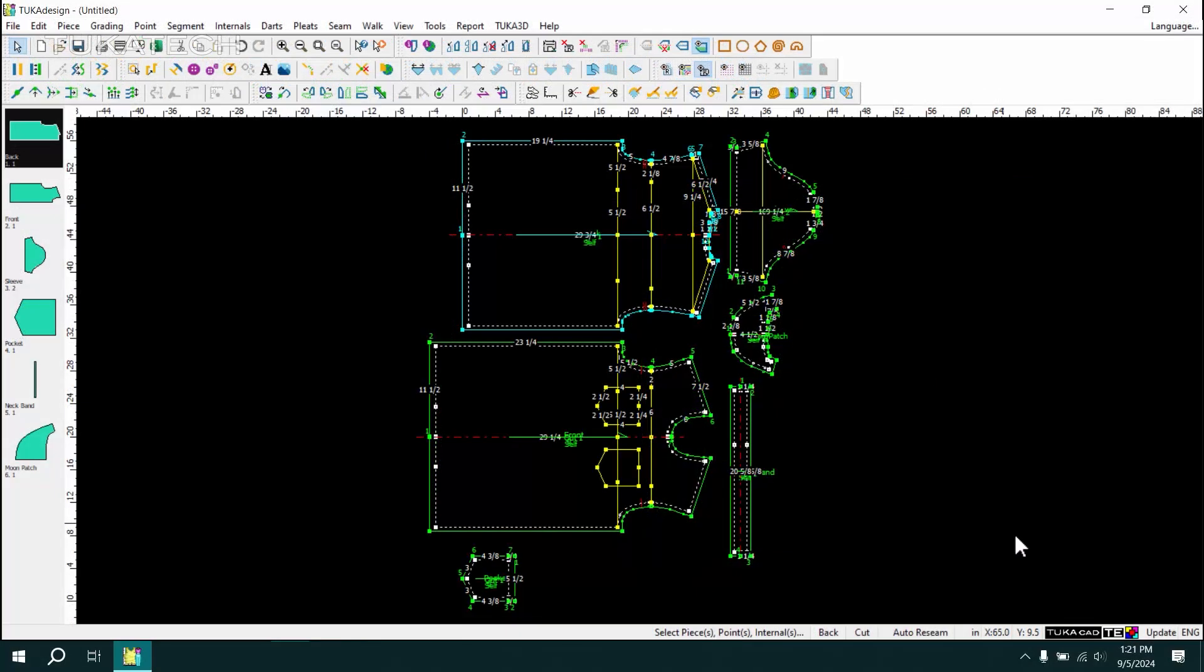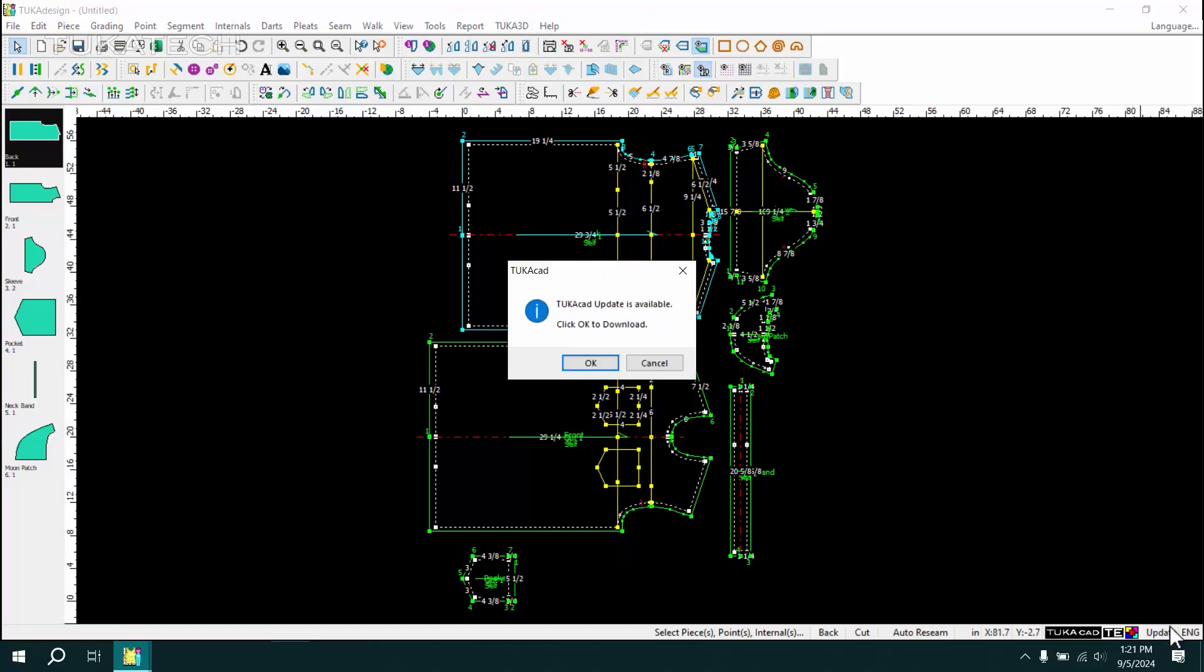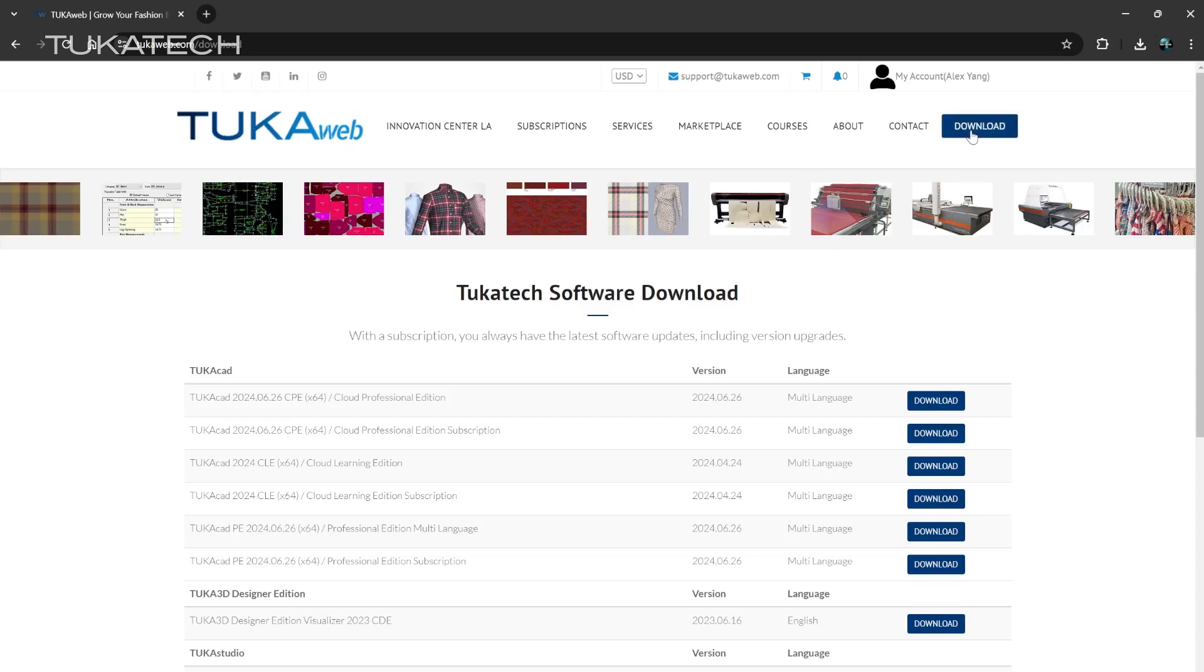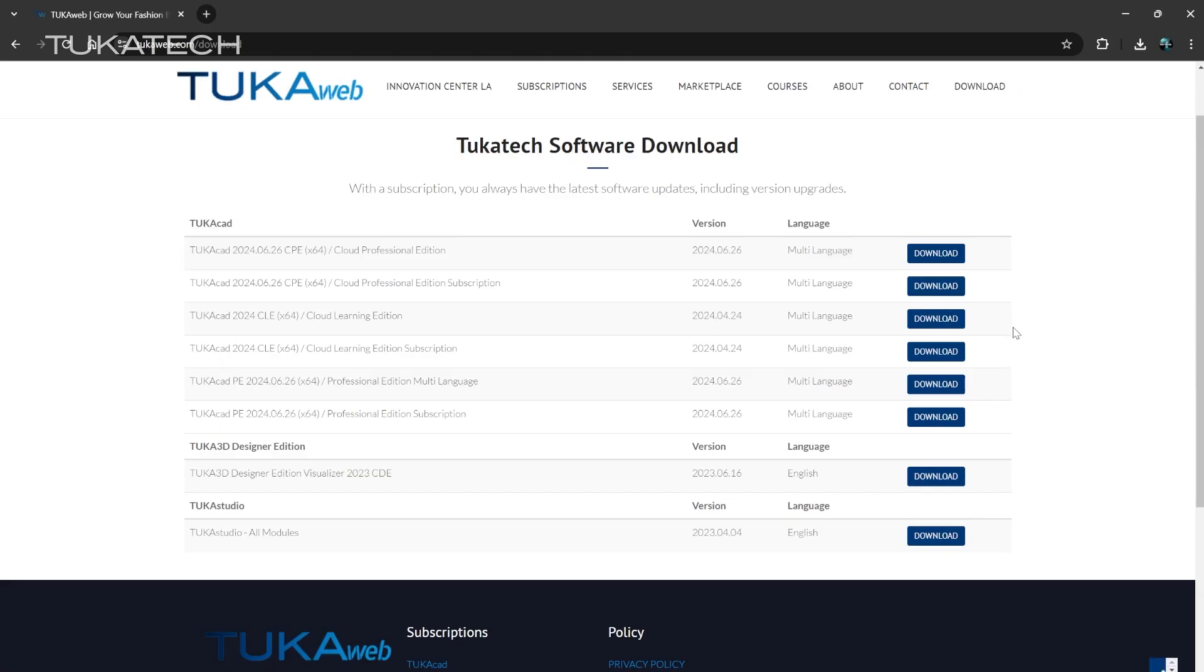To make sure you're on the most current version of TukaCAD, select Update and get the latest version, or go to tukaweb.com to download the latest version of the software, found in the Downloads section.